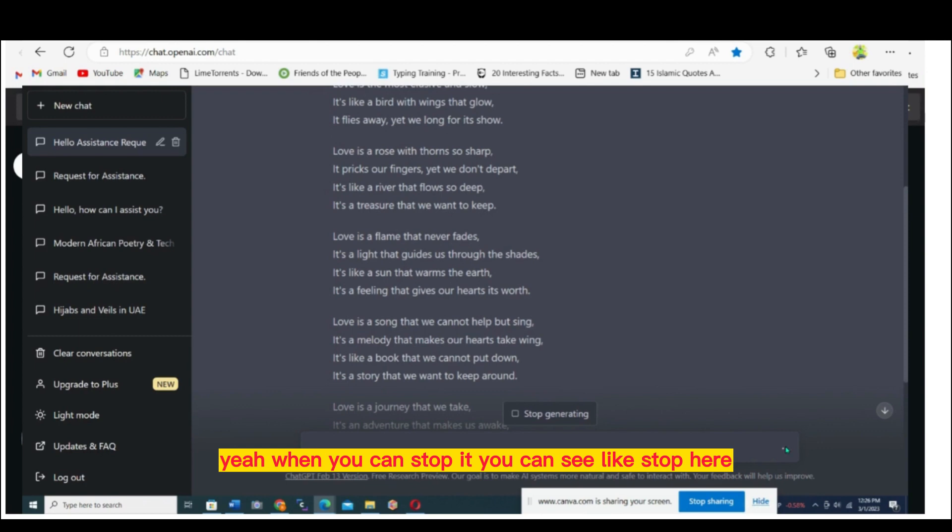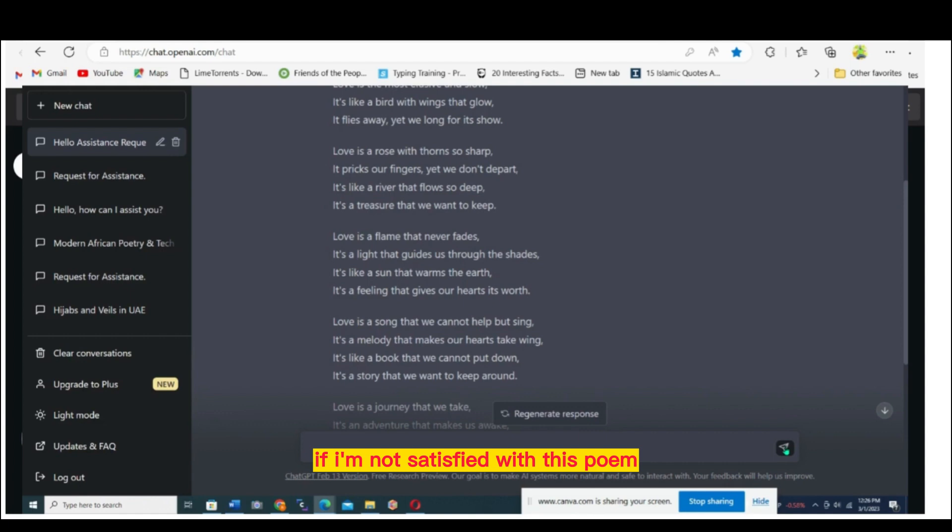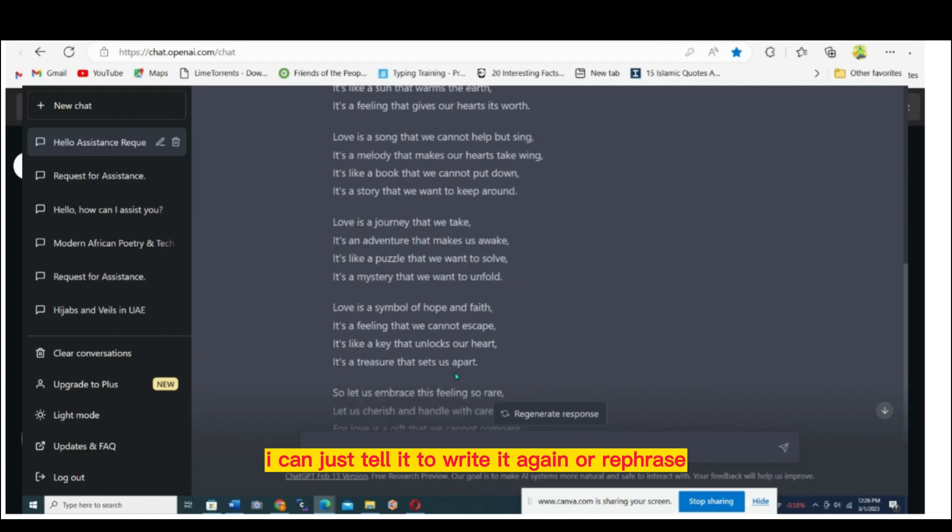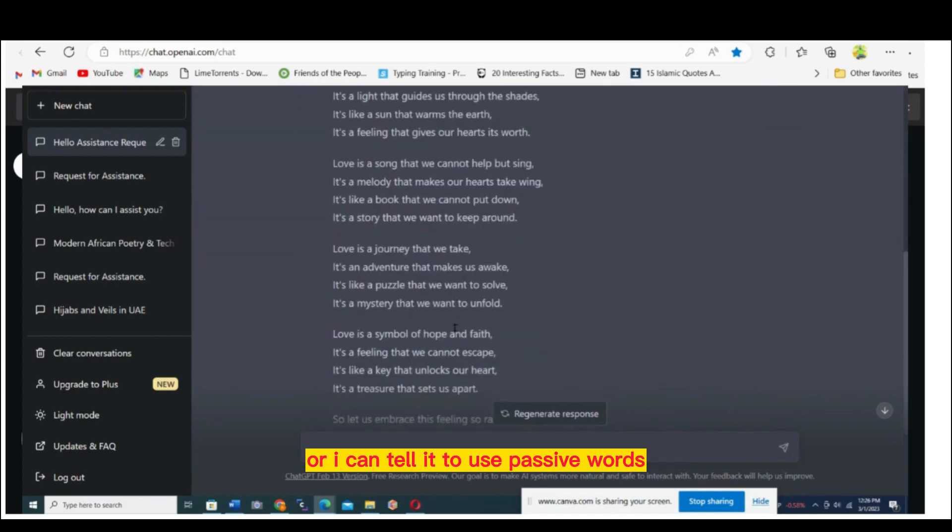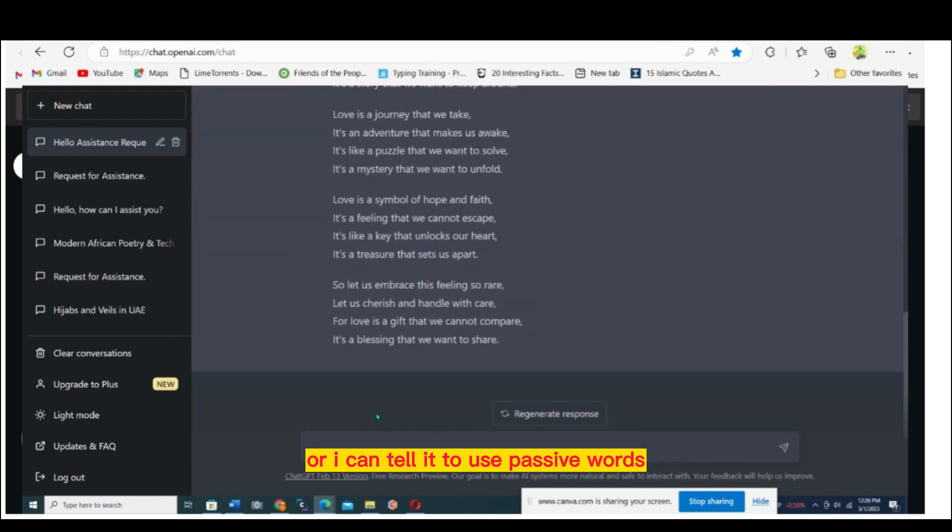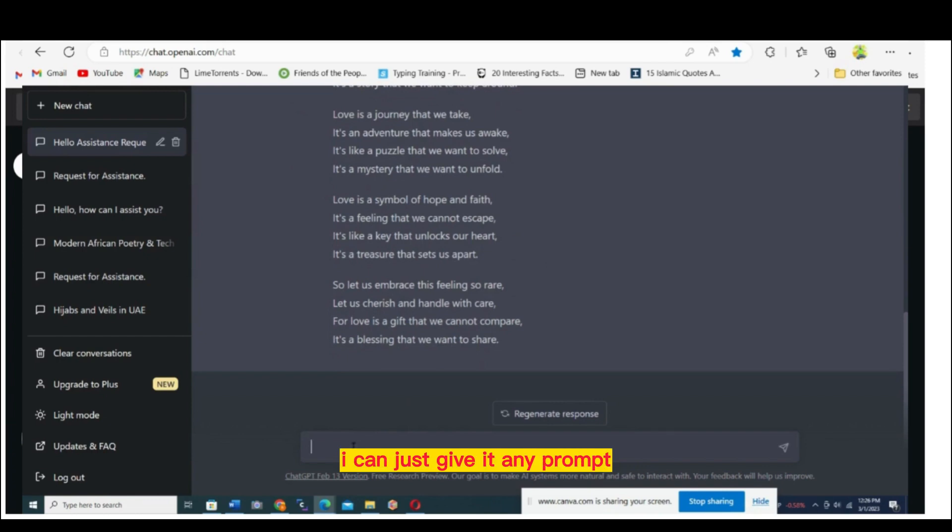You can stop it. You can say stop here and it will stop. If I'm not satisfied with this poem, I can tell it to write it again or rephrase. I can tell it to use passive words or active words, any prompt, and it will write what I want.